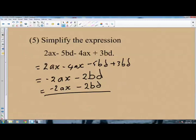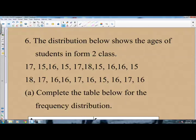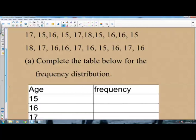Question number 6: the distribution below shows the ages of students in a Form 2 class. The distribution is: 17, 15, 16, 15, 17, 18, 15, 16, 16, and the list goes on. You are to complete the frequency distribution table. To do this, find how many times each age appears in the distribution.